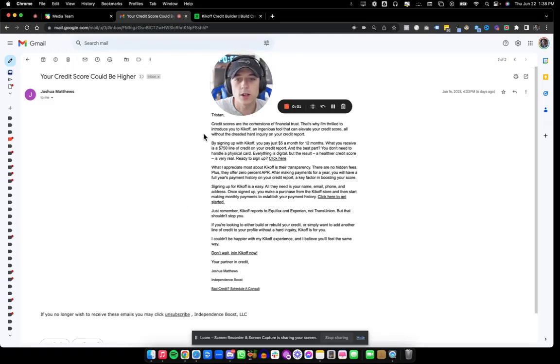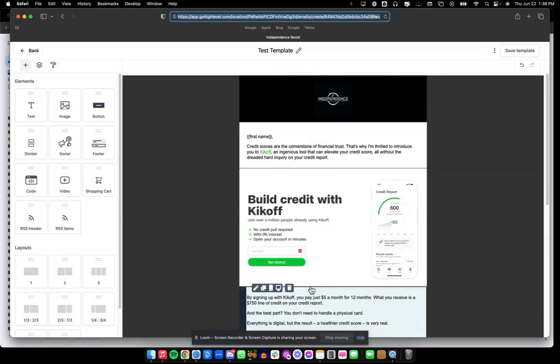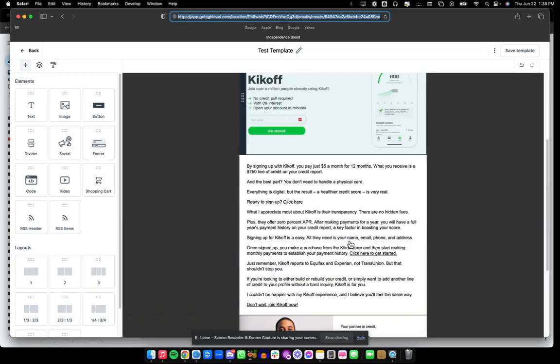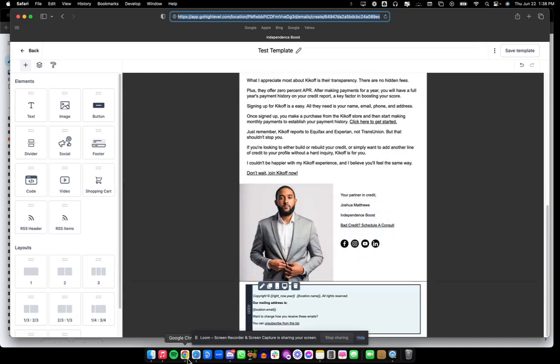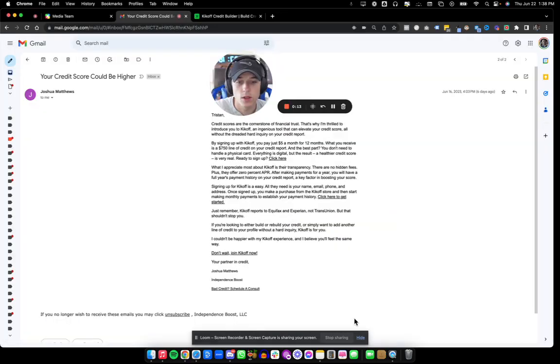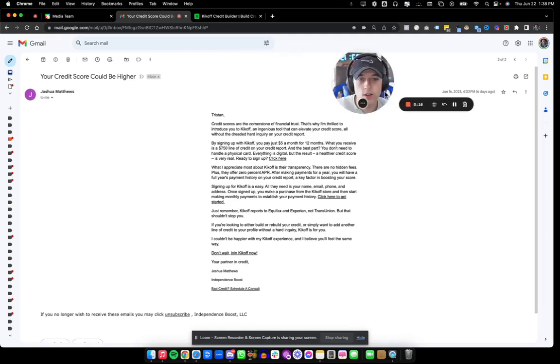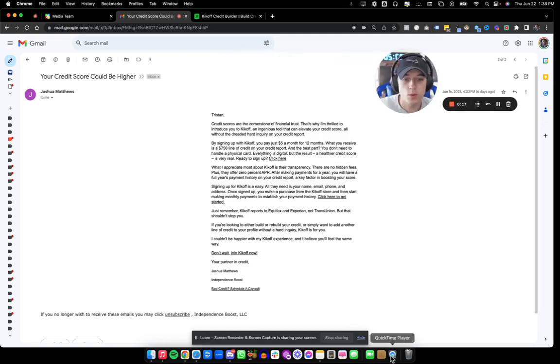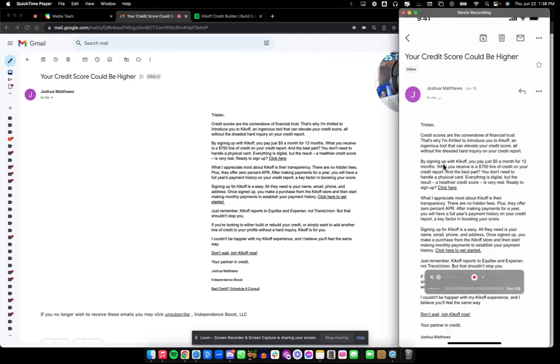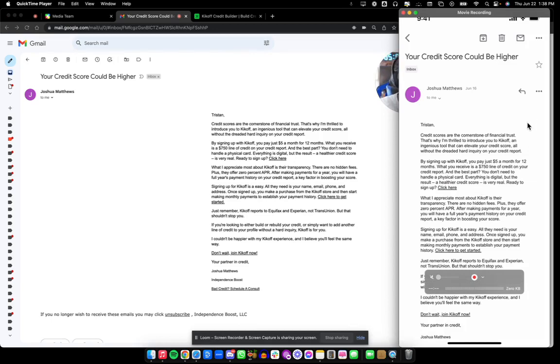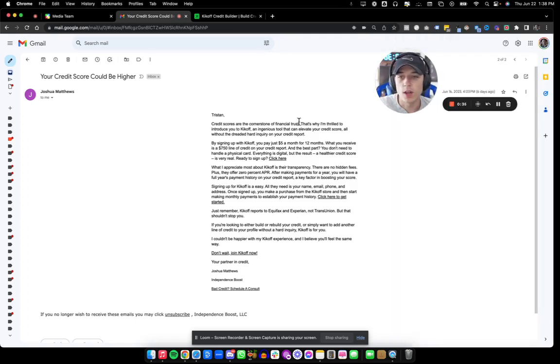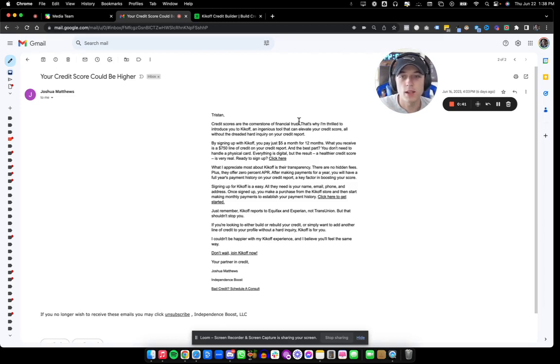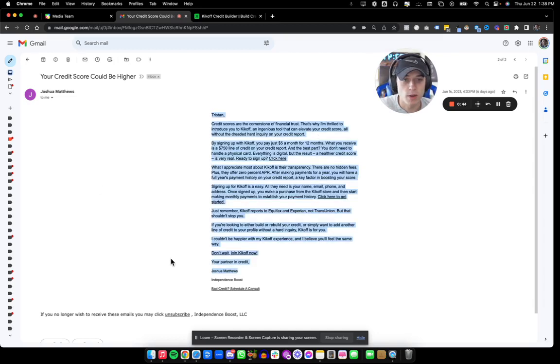In this video, we're going to talk about how to take this very valuable but boring email and spice it up into something a little bit more readable and clickable. We're going to use GoHighLevel for this, and whether it's on desktop or mobile, dark mode or light mode, it's just text. So we want to give this email the personality of the company and the founder. We're highlighting Independence Boost, a financial literacy and credit repair company in Indianapolis, Indiana, specifically their founder Josh Matthews.